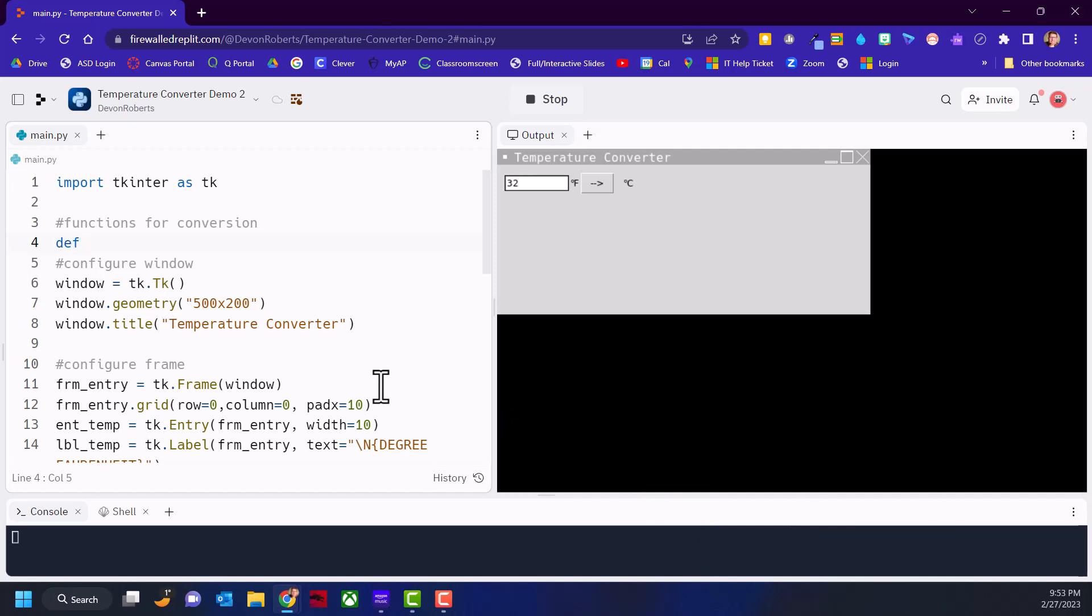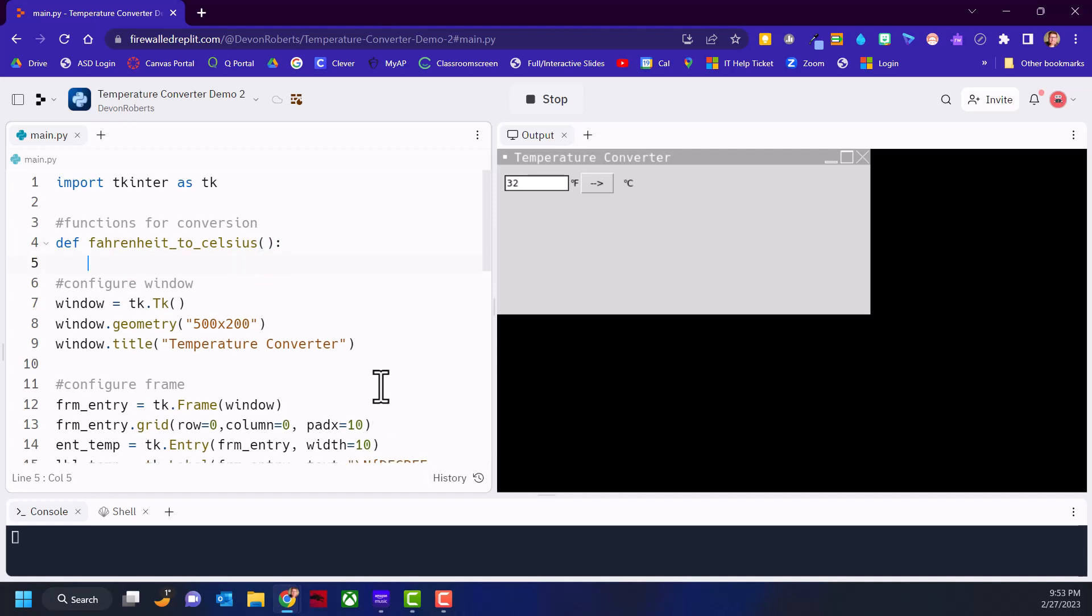We use the keyword def to create a function. We're going to call our function fahrenheit_to_celsius. First we need to grab the value that they put into the frame, into the label, the int_temp. So int_temp has a method called get, and what that does is grab that 32 out of that text field and store it in Fahrenheit.